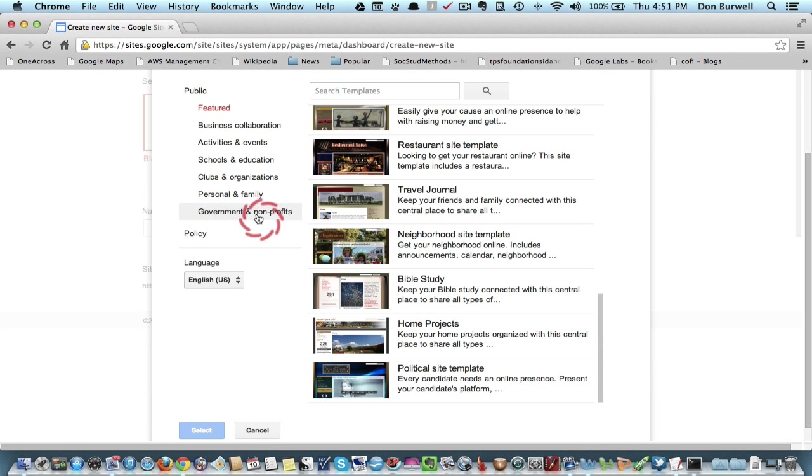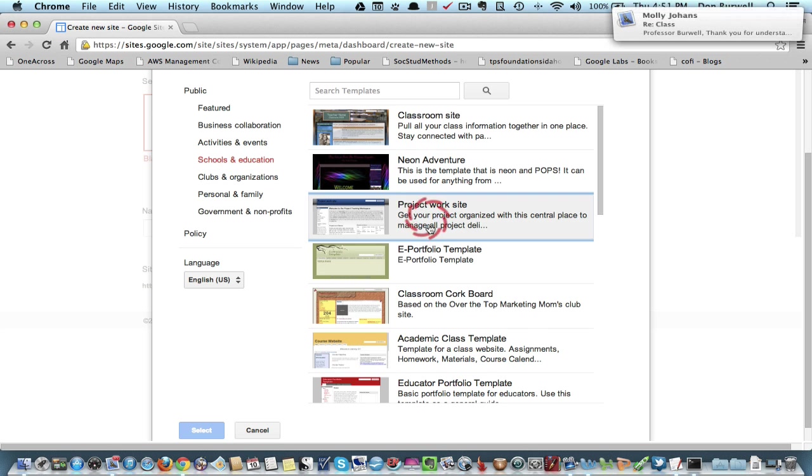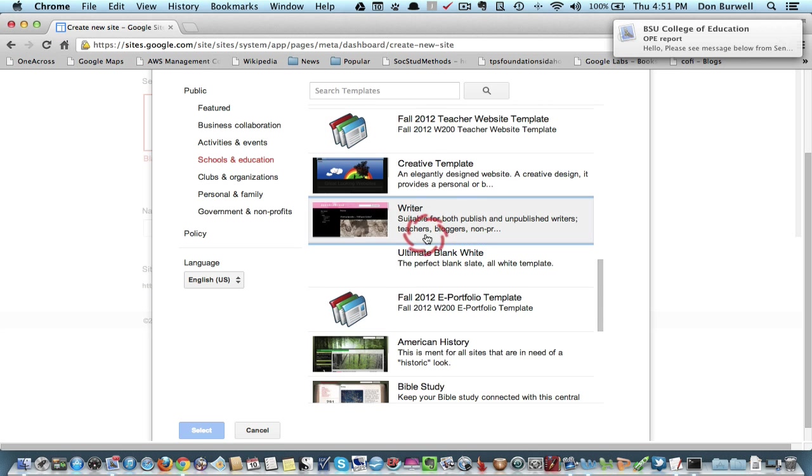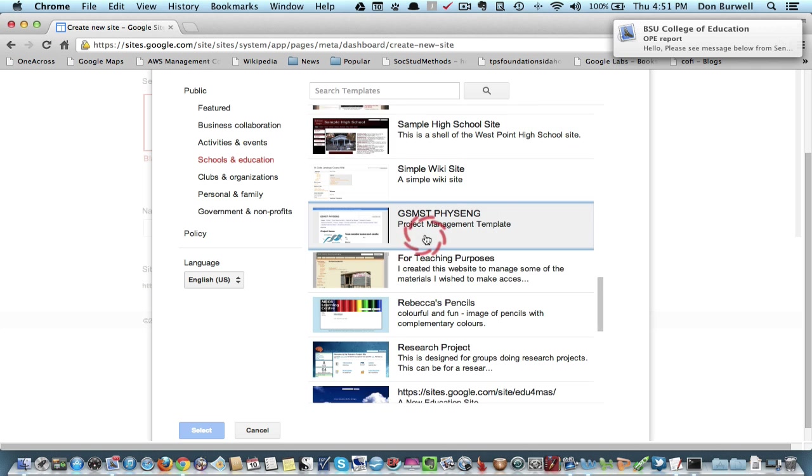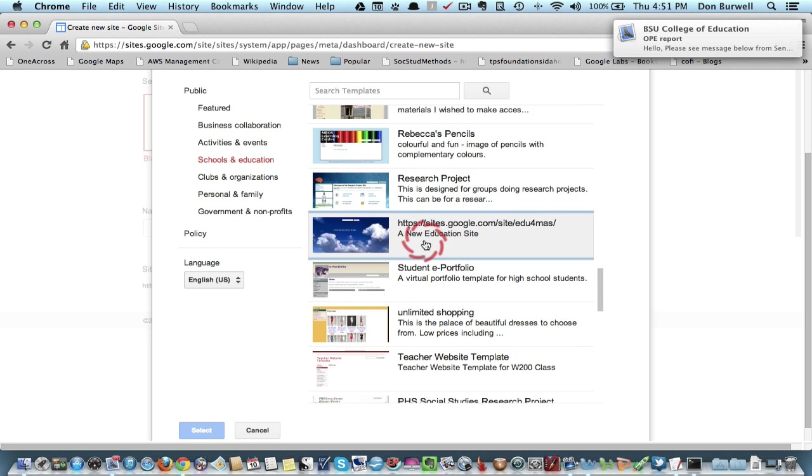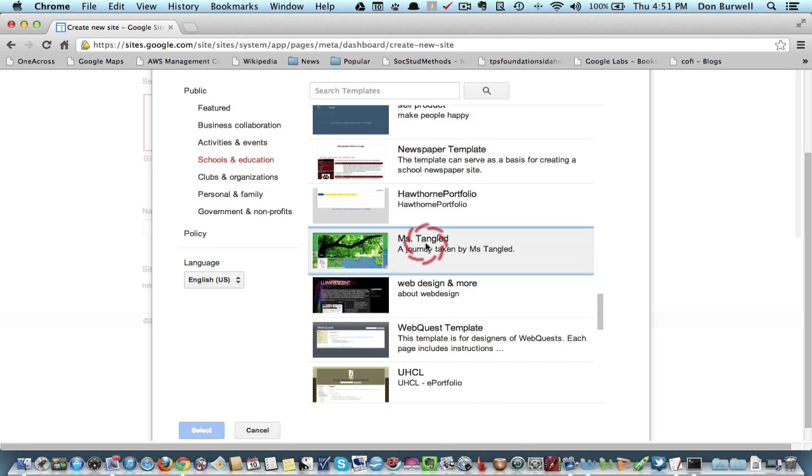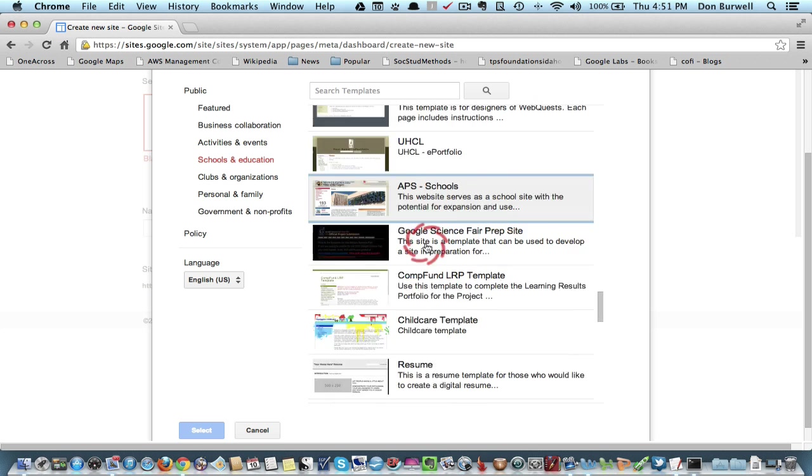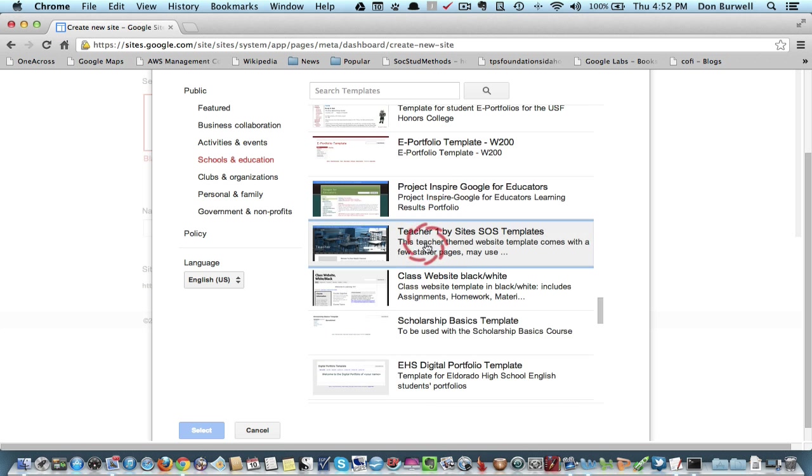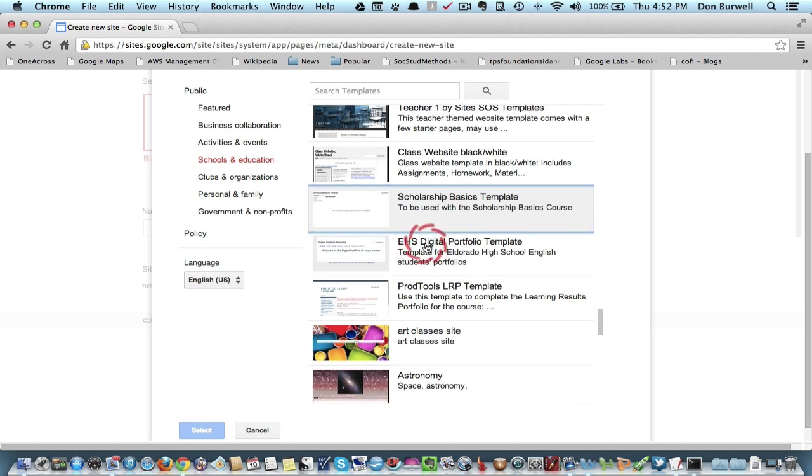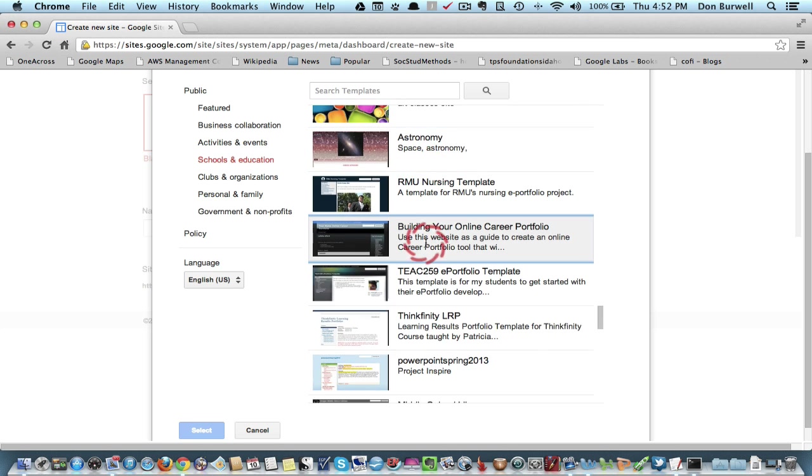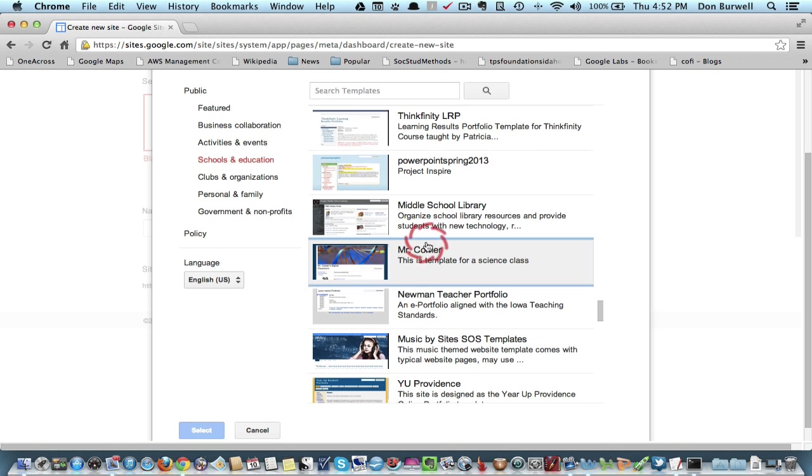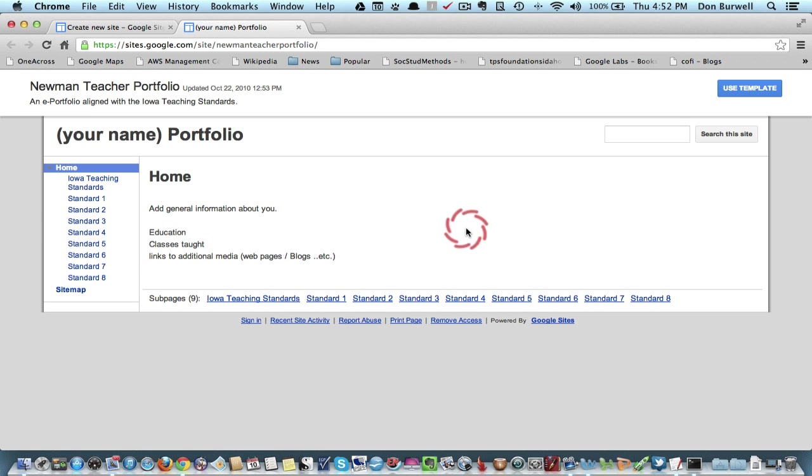I need to go back to schools. So let me go down here a while and see if I can find the one that I decided to use and that I've already started to customize. I believe it was called Newman Teacher Portfolio. There it is.